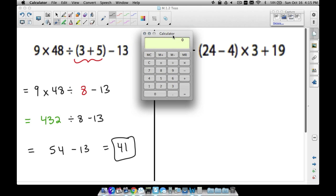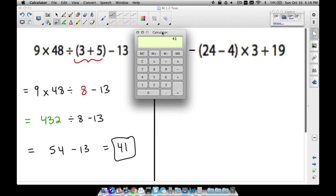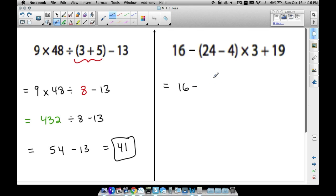Let me show a shortcut: we know 3 plus 5 is 8. You can go ahead and compute 9 times 48 first, getting 432, then divide by 8 to get 54, then subtract 13 to get 41 — as long as you remember to divide by everything inside the parentheses. Now for example 4: 16 minus the quantity 24 minus 4, times 3 plus 19. Parentheses first: 24 minus 4 gives us 20.